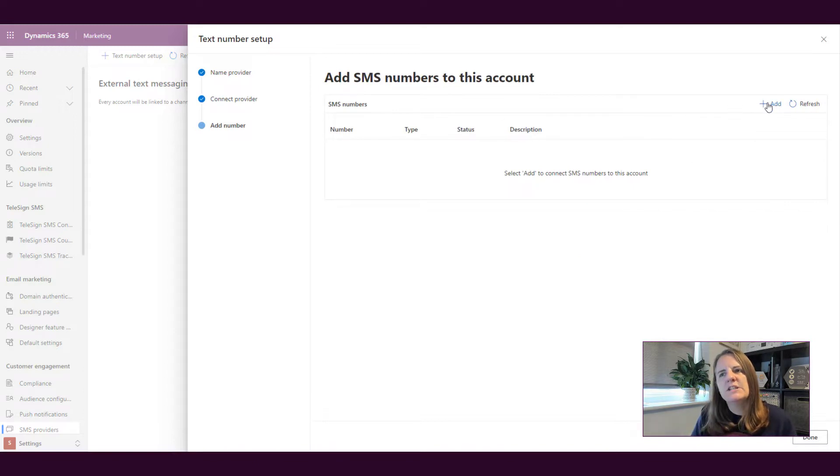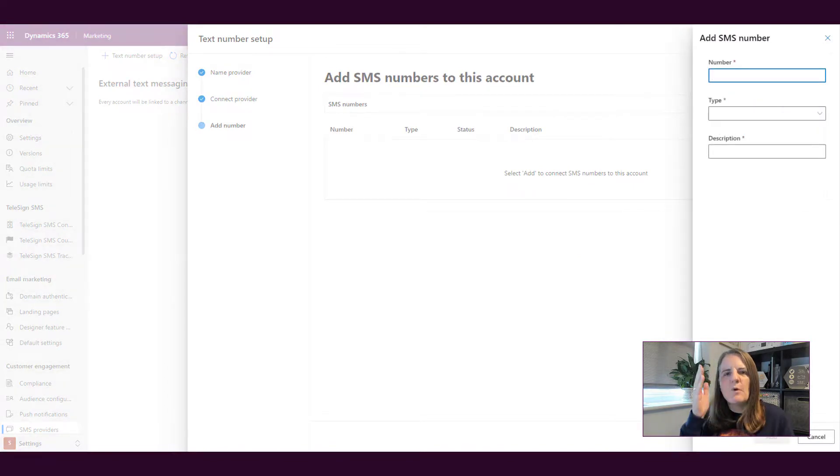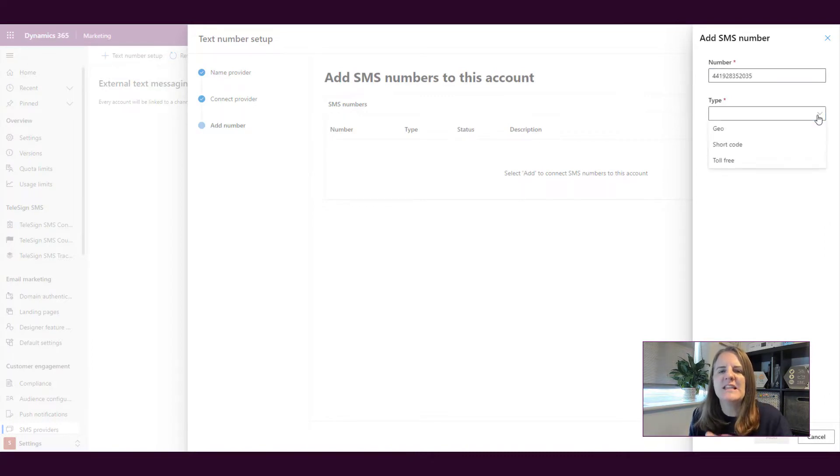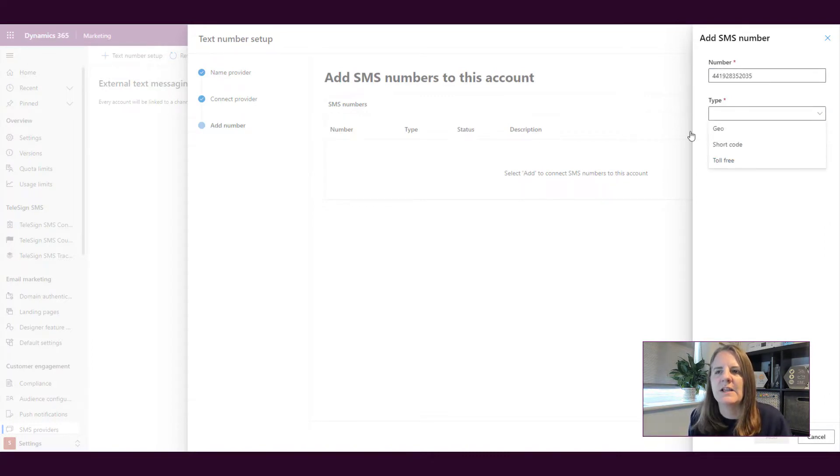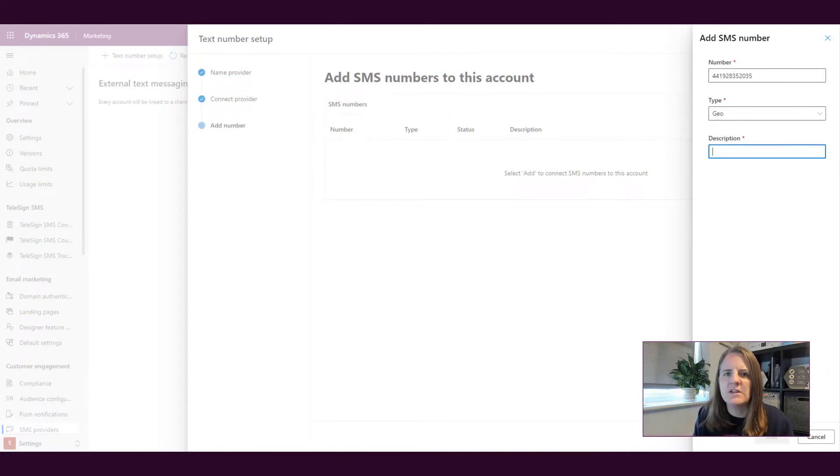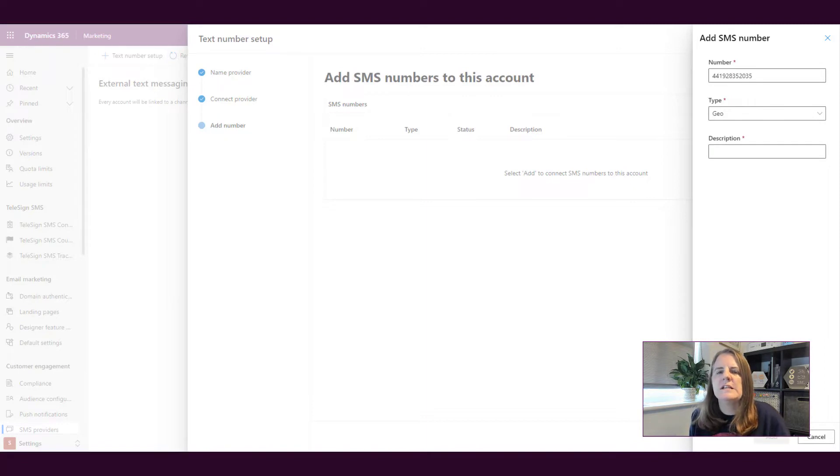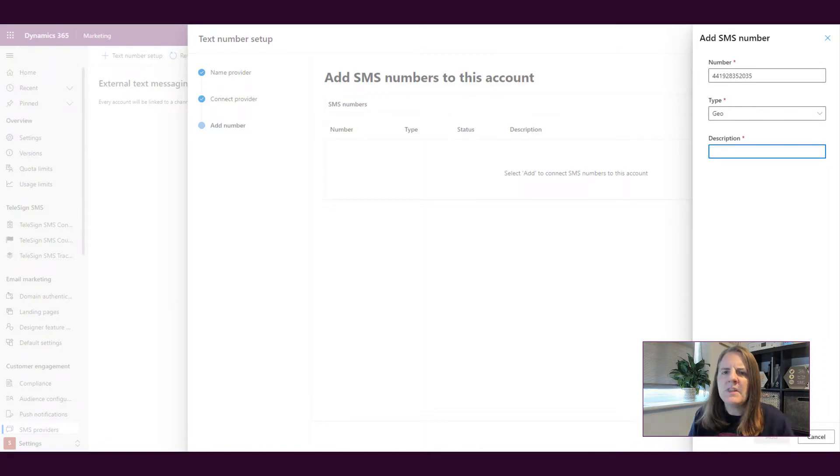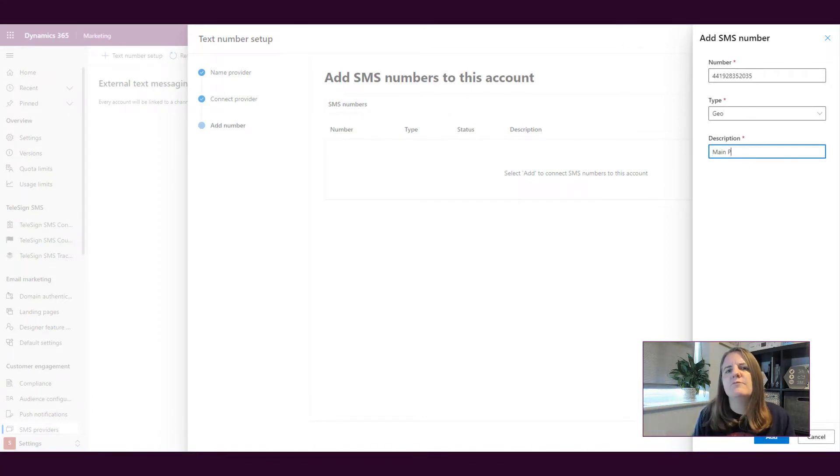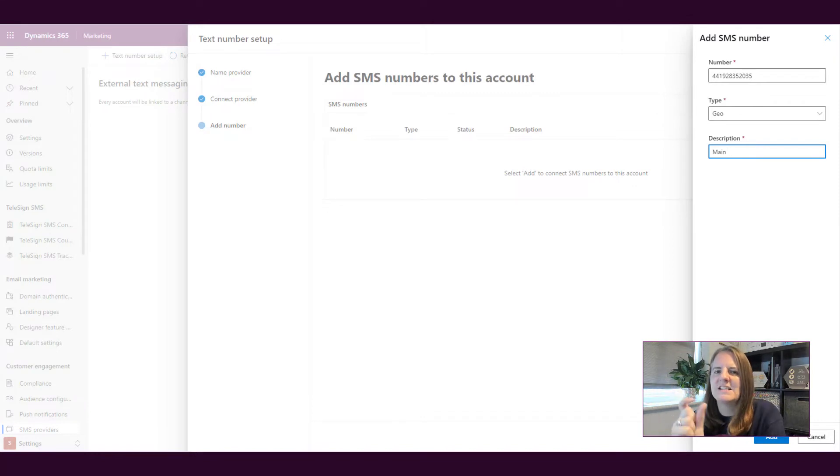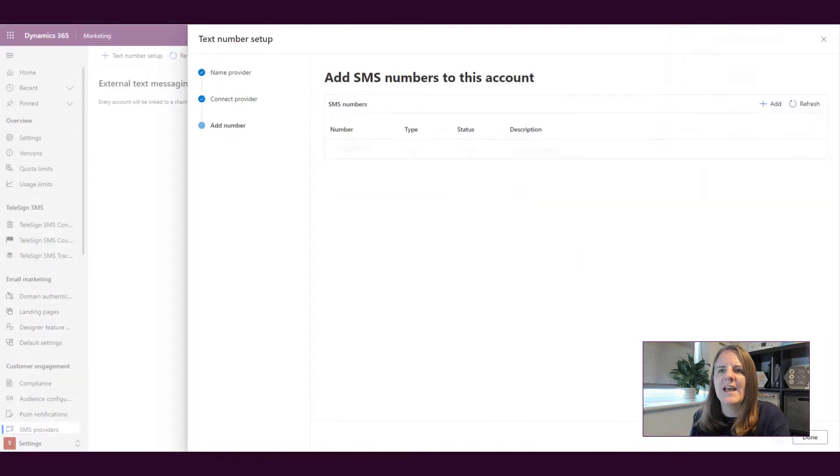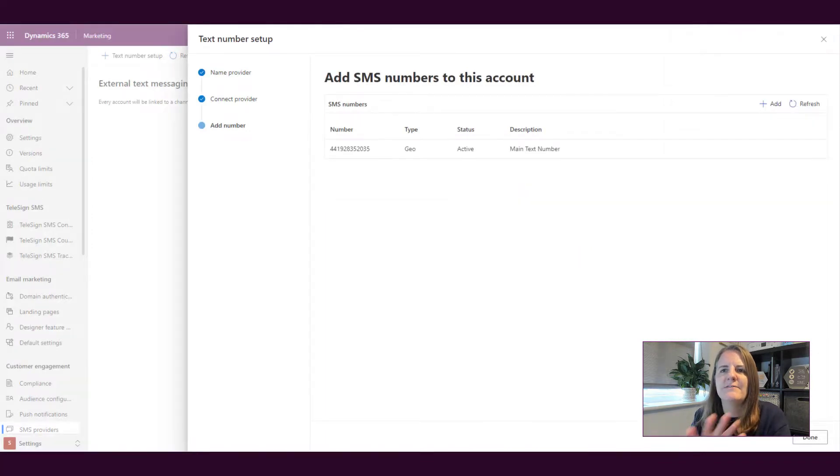Now what I need to do is I need to say well what phone number will these text messages come from? So I'm putting in a number that I've got that's assigned to my Twilio account. I'm selecting the type of Geo, you could have a toll free number, you could be using short codes. So I'm using Geo and then we're going to give it some kind of description. That's what's going to be shown when we're setting up and creating the text messages. You might have multiple in a drop down so that is going to tell your users which account to actually use.